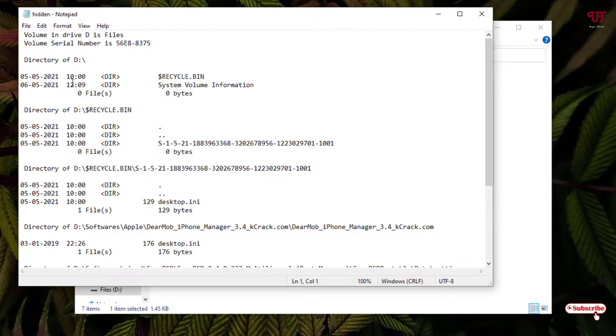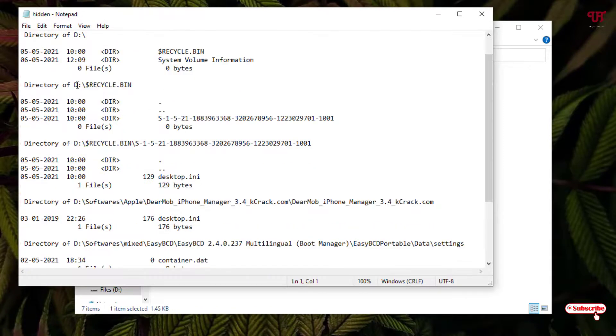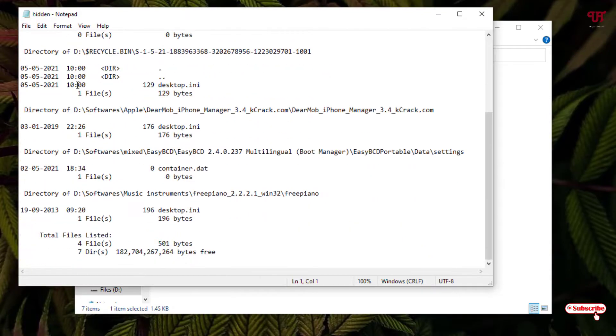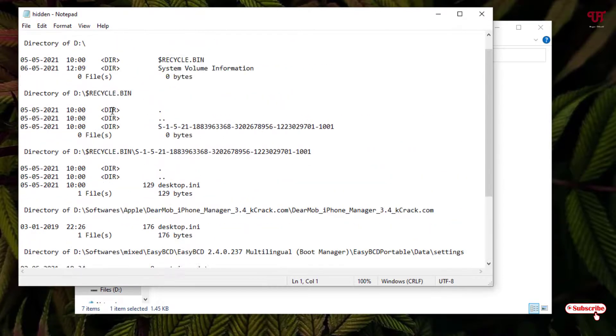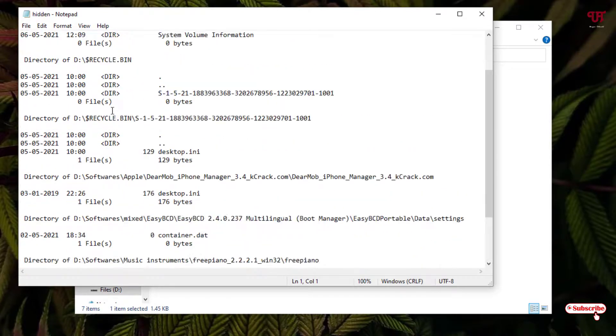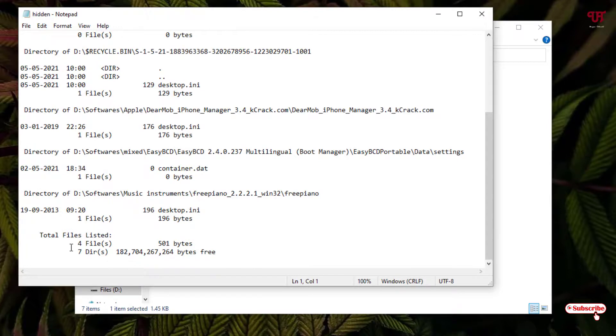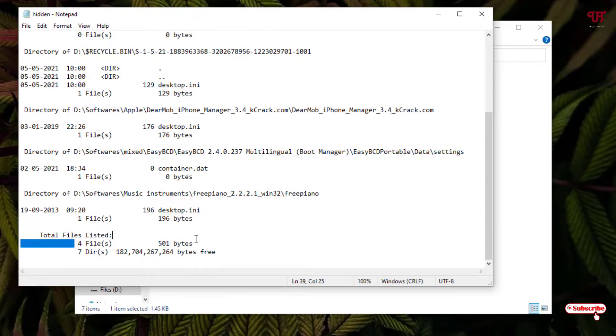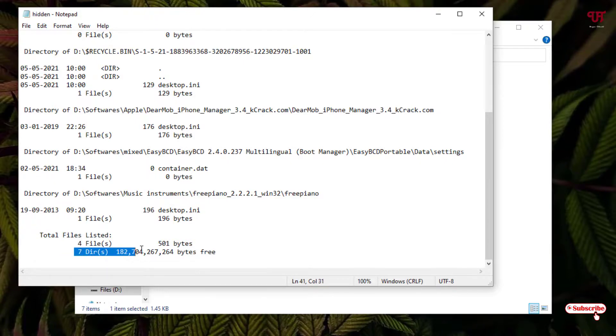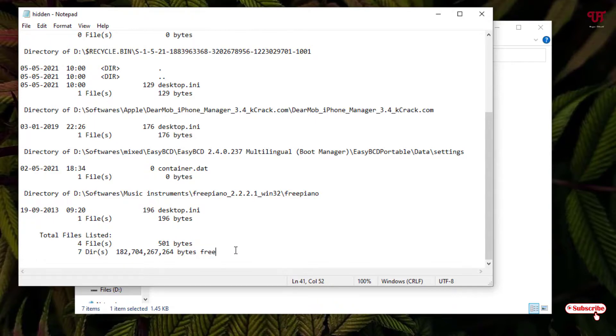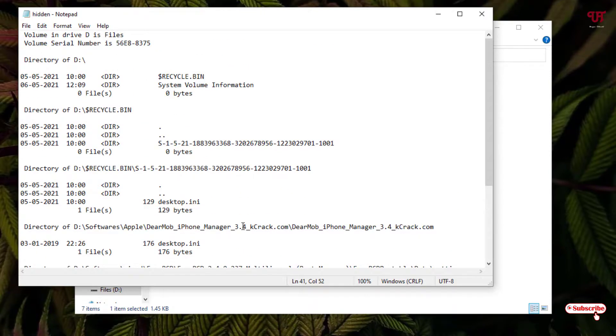Now you can see a list of all the files and folders which are hidden under this D drive. You can see below a total of four files with a size of 501 bytes, and there are seven directories—that is, seven folders which are hidden.